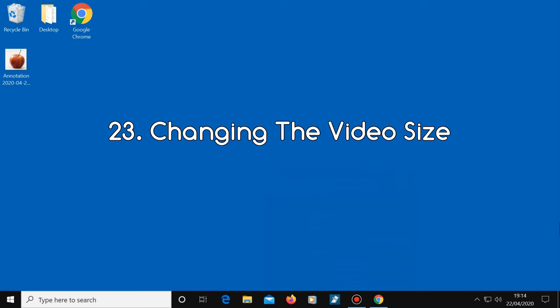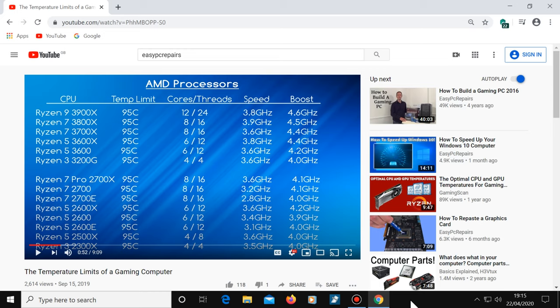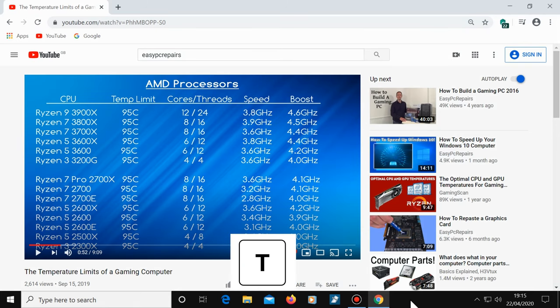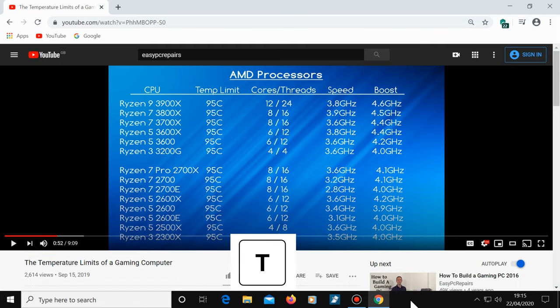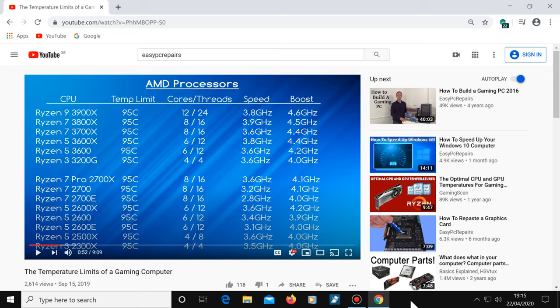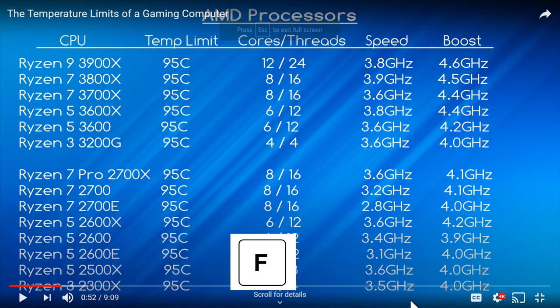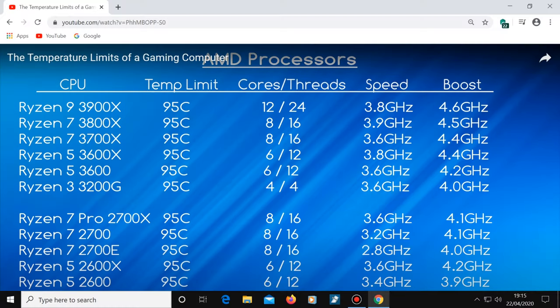Number 23, changing the video size. You can change the video view to theater mode by pressing the letter T. Press the letter T again to go back to the default view. Or you can change the video view to full screen by pressing the letter F. And press it again to go back to default mode.